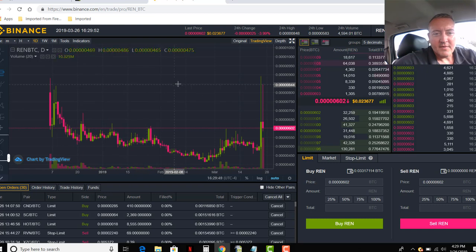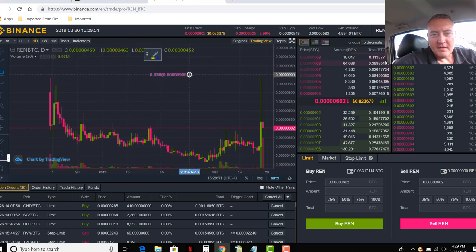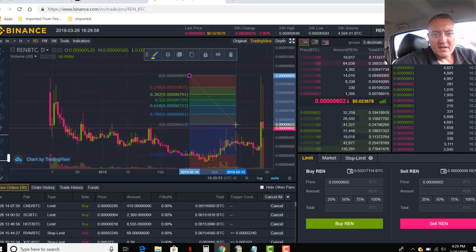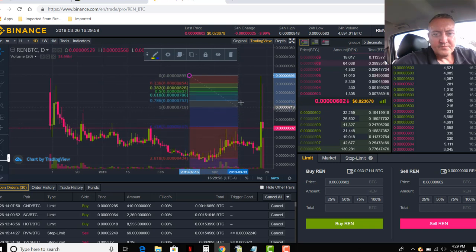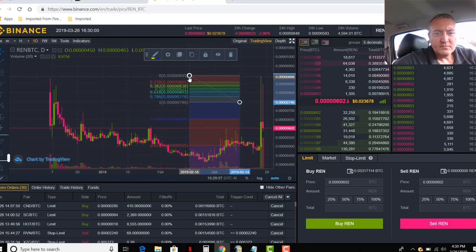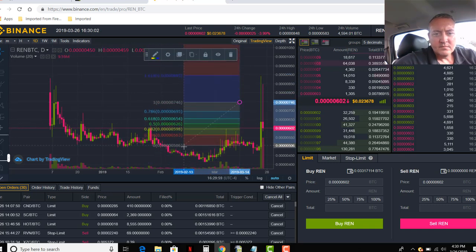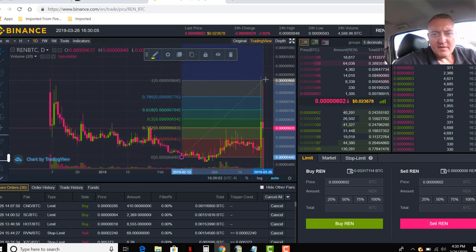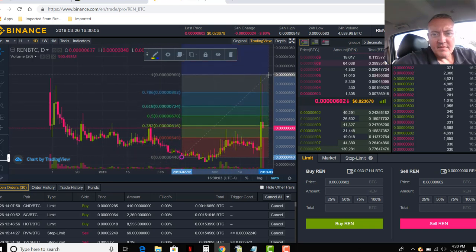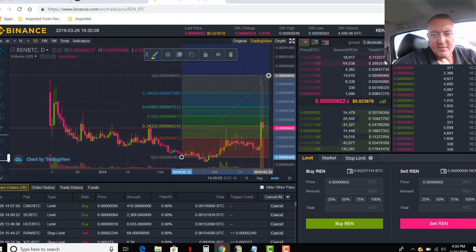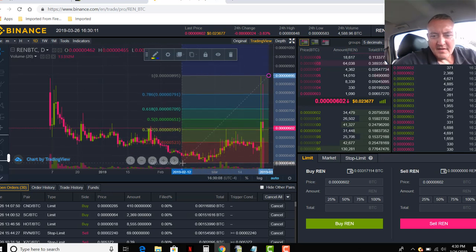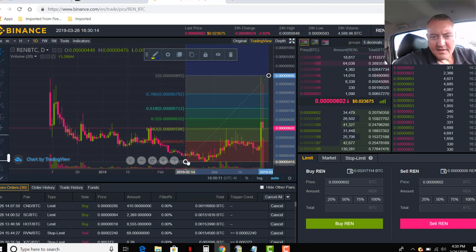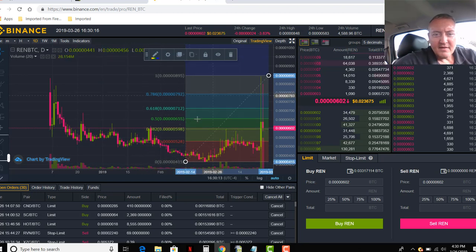I would just go like this. Fibonacci retracement. I would find the top here. And I would bring this up. Find that about right there. It depends on what range you want to use. This is kind of how I do it. And that would go all the way down. Looks like it's about right there. And then right here.